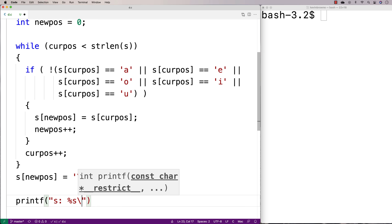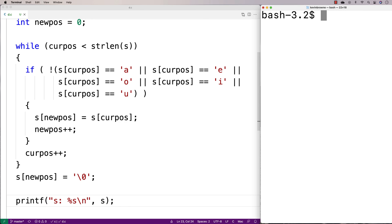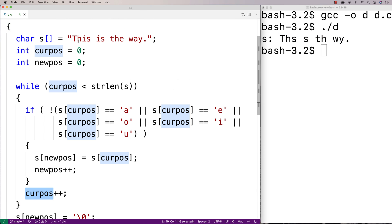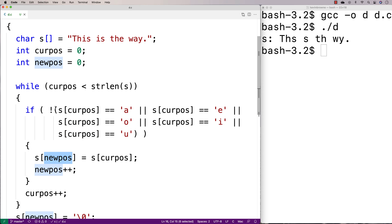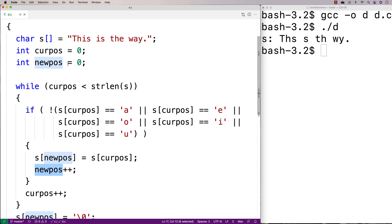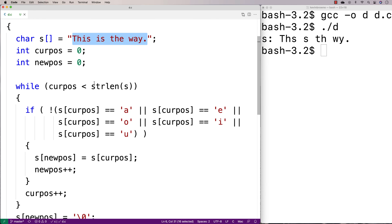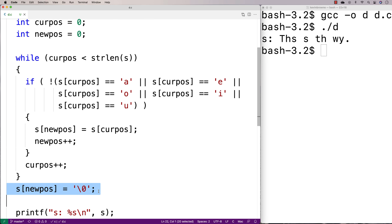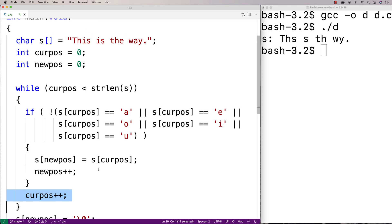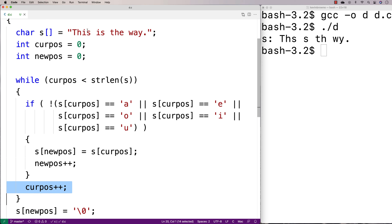Then we'll print out the string with printf using percent s. If I do a compilation and run it, I get 'ths s th wy' — the vowels have been removed. To recap: cur_position is always being incremented, looking at the next character in the string, but new_position is only incremented when S at cur_position is not a vowel. So we end up building another version of the string in-place without the vowels, then reassign the null terminator, shifting it up by the difference between new_position and cur_position to terminate the string earlier.